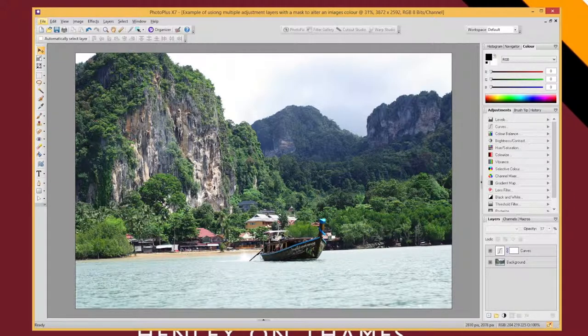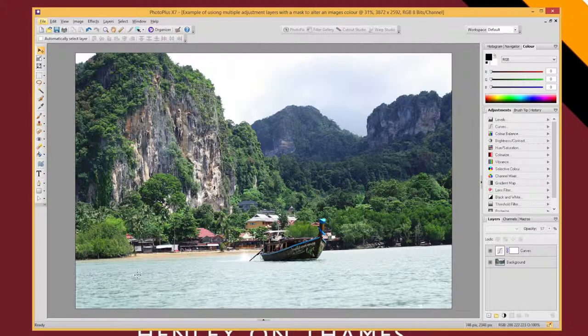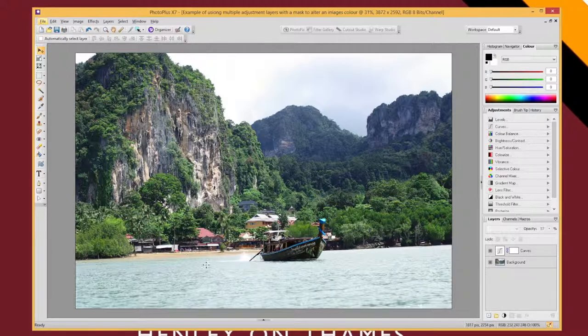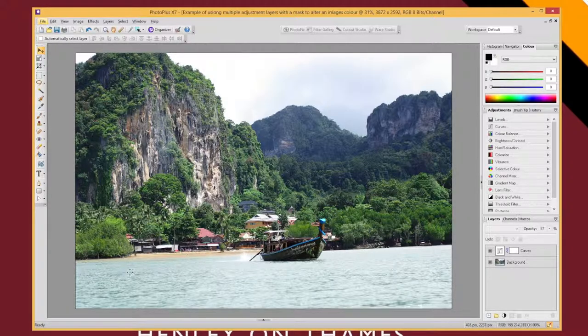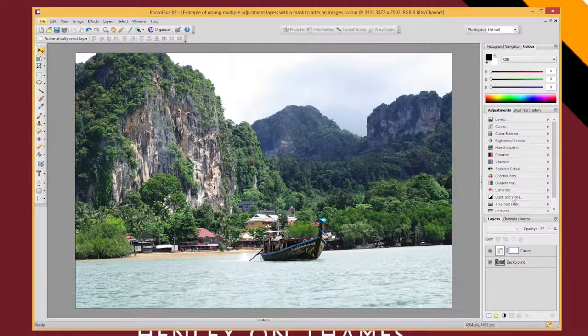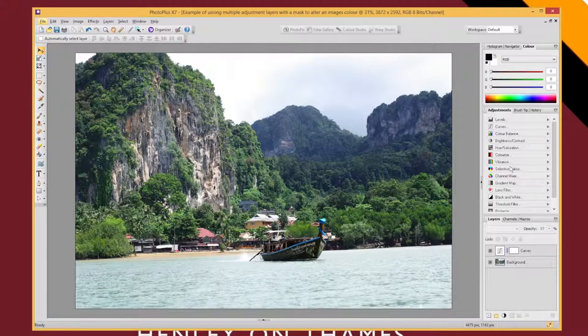It's a little bit gray, a bit washed out, and I'd really like the water to look a bit more blue. There's a few ways I could do this. I could use a smart select tool and select the water before applying adjustments, but I'm going to show you an alternative method.